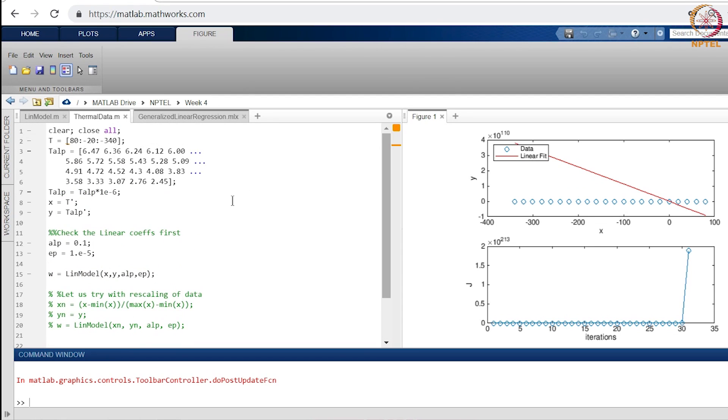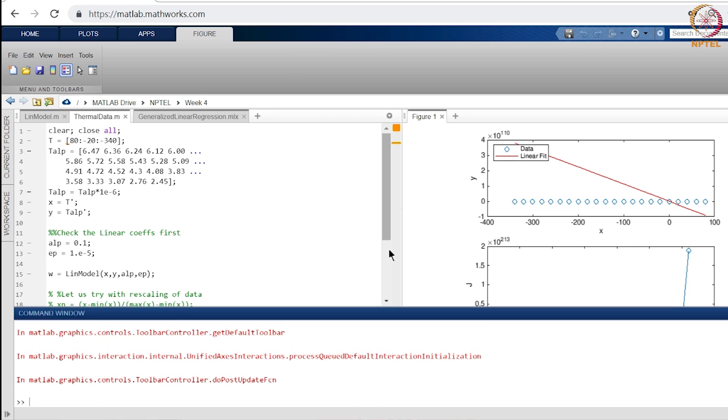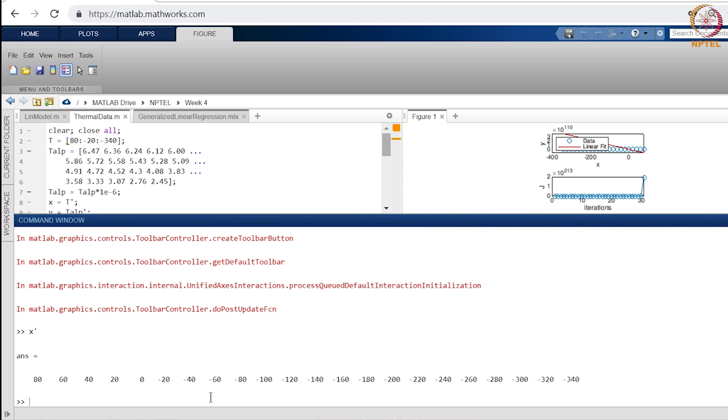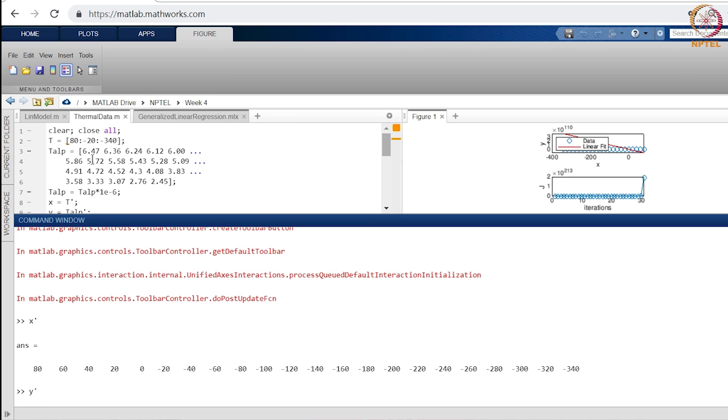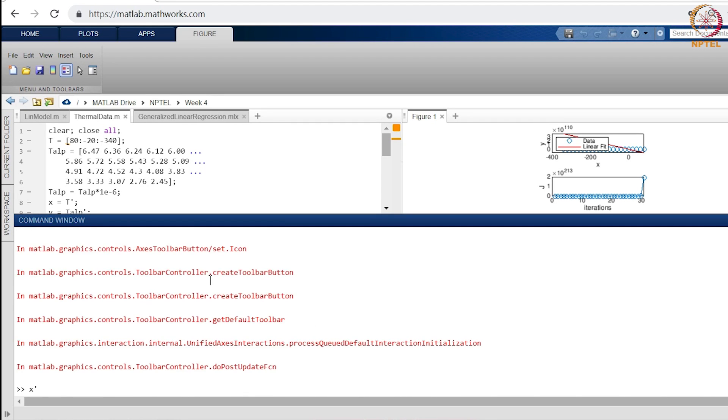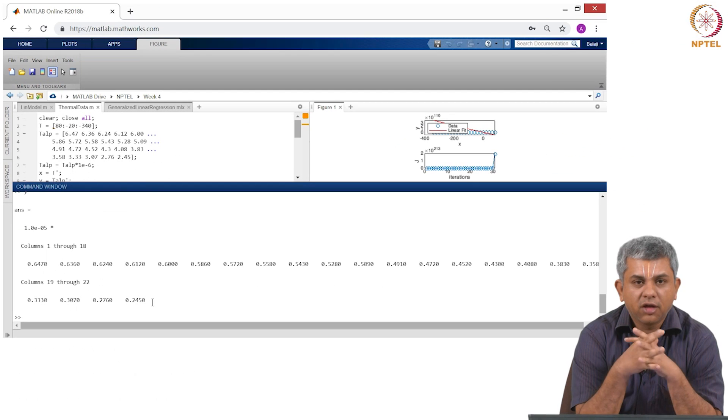Now why does this happen? This happens due to a subtle reason that is because the T that you have here or the X that you have here. Please notice X is going from 80 to minus 340. Of course our Y's are 10 power minus 5 times all these values. So your coefficients that need to come so that this X can be mapped to this Y are extremely small.